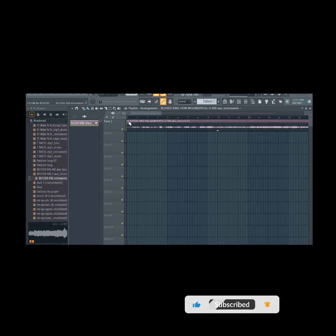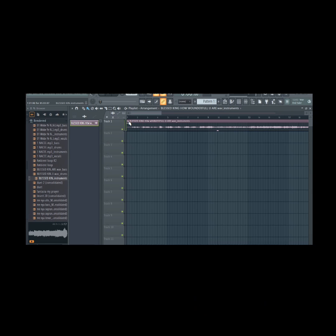Whether you're a seasoned FL Studio user or just starting, encountering errors can be incredibly frustrating. But fear not! In today's video, we'll walk you through how to troubleshoot and fix these common FL Studio errors, so you can get back to making music in no time.